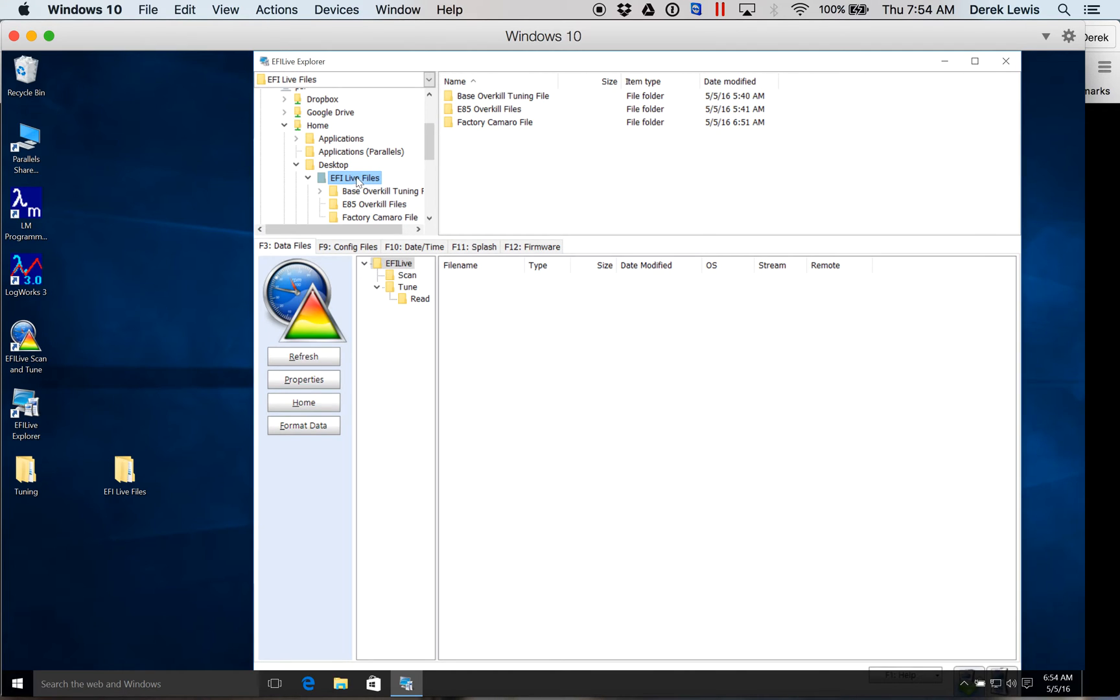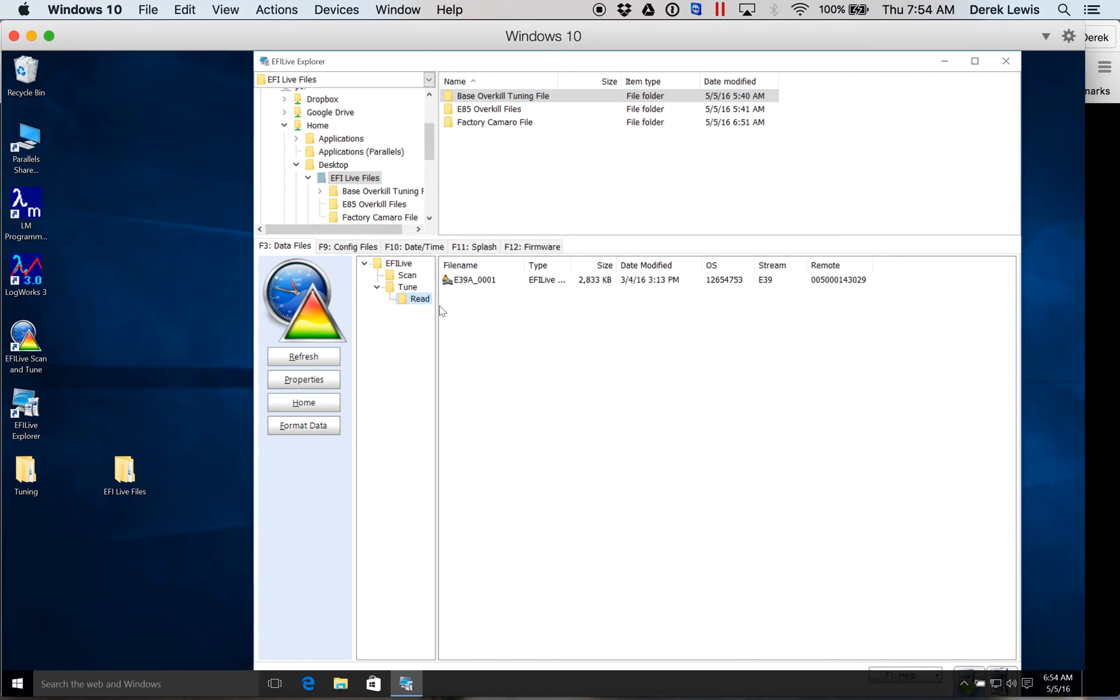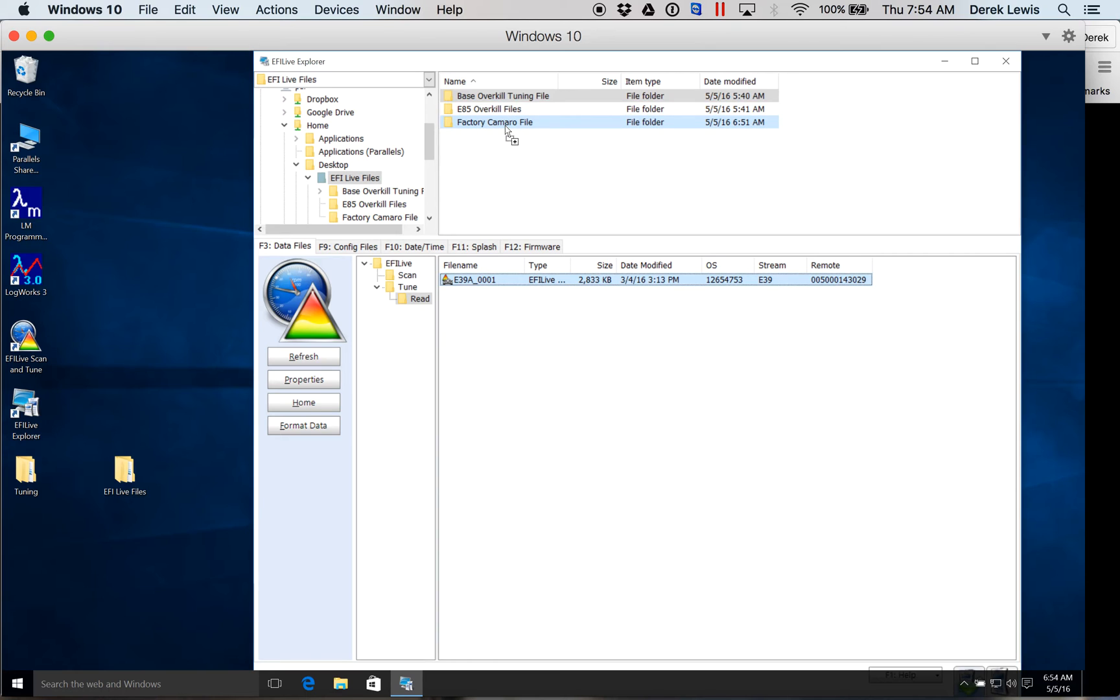In my EFI Live Files folder, I have my factory Camaro file, my bass overkill tuning files, and then my E85 overkill files. What you're going to do in your factory Camaro file or whatever car it may be, is you're going to take your read, which is going to be the initial scan of your car that you send off to Will. You're going to click on it here and drag it to the factory Camaro file. It will transfer, usually takes about a minute.